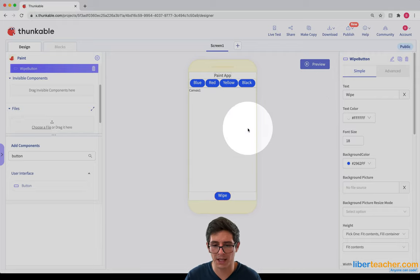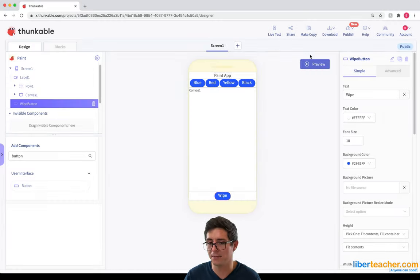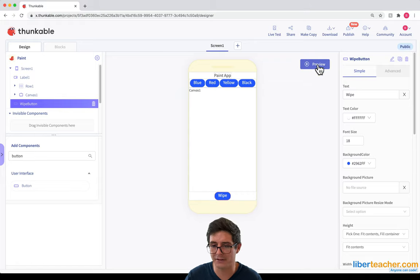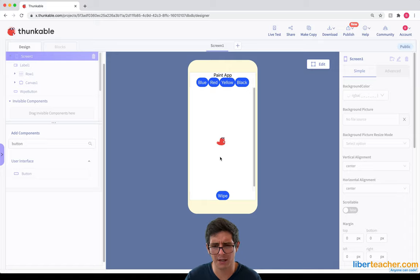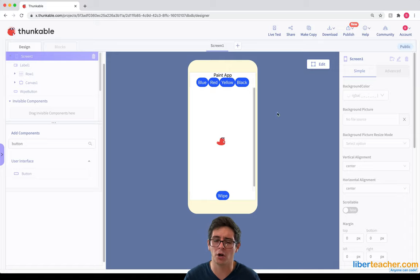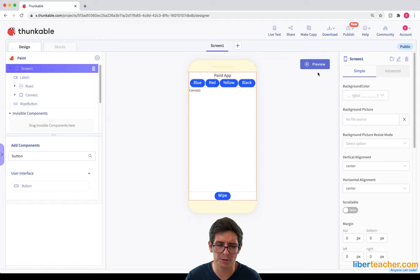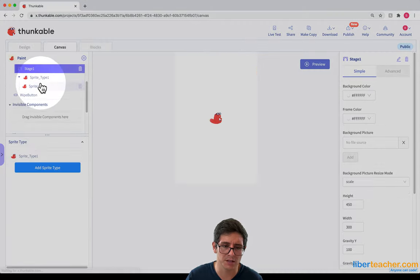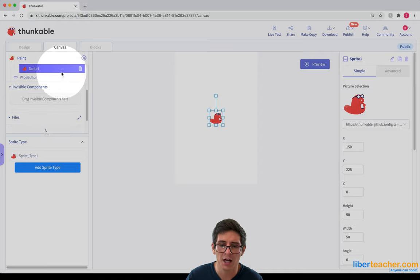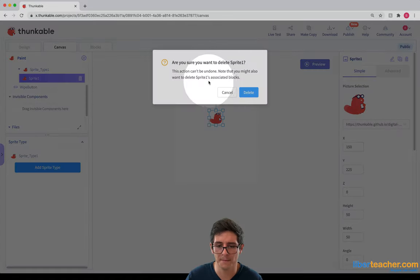So now I've got the Wipe button, I've got my canvas, I've got the Paint App. So if I hit Preview or Live Test to test this, you'll see there's a little character on here. For this app we don't really want a sprite or any characters on our canvas because we're just gonna be drawing. So I'm gonna head over to the canvas component and you'll see there are these sprite types and sprites. I'm just gonna delete the sprite.